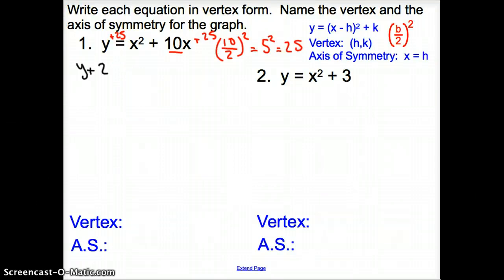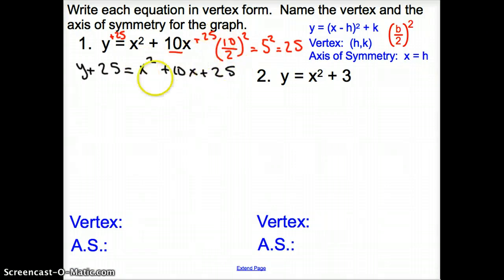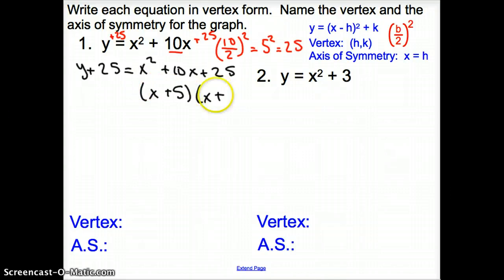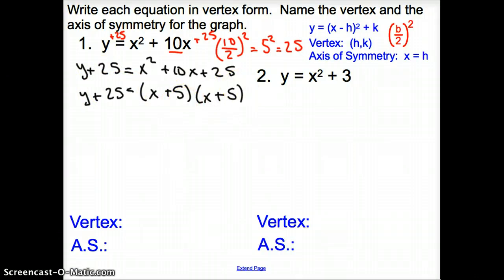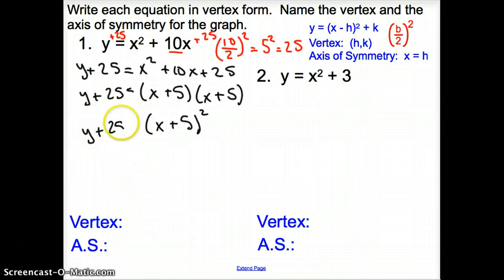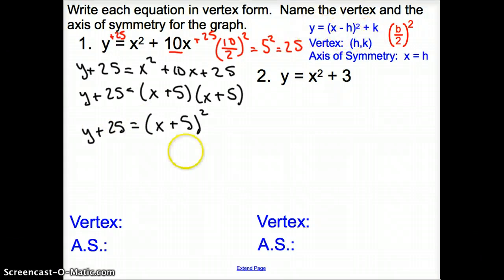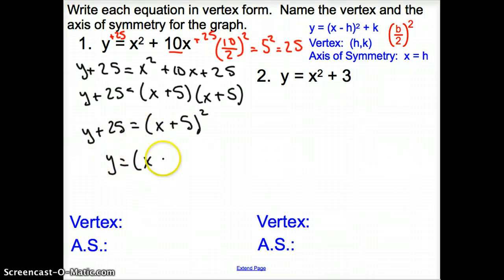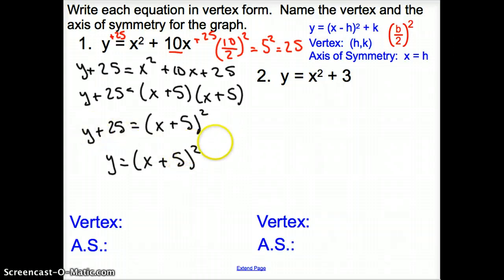We have y plus 25 equals x squared plus 10x plus 25. Now we have to put this into two binomials — how do we factor that? It's going to be x plus 5 times x plus 5. Still bringing down y plus 25. We can rewrite x plus 5 times x plus 5 as a perfect square trinomial, so it's the quantity of x plus 5, squared. Then we want to solve for y, so subtract over that 25. Now y equals the quantity x plus 5 squared, minus 25.